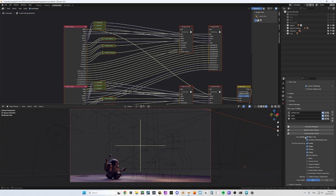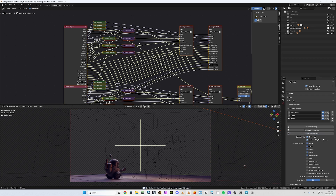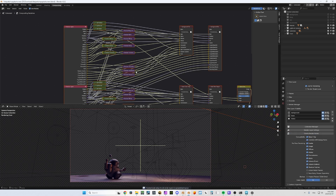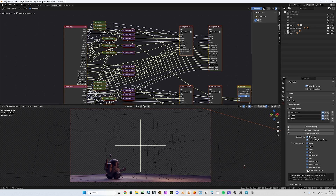Click on Create Render Nodes and you see it added all the denoise nodes in there. You can also do it on the alpha, volume direct, volume indirect, and shadow catcher — and here we go, everything has been denoised. You can also embed the noisy passes, because for some reason some people would like to have them.